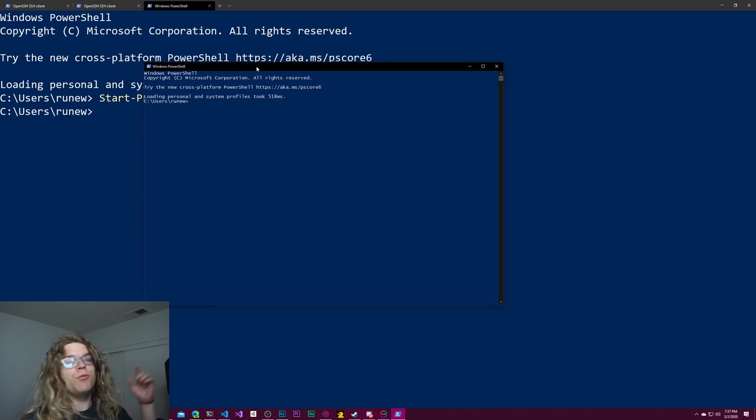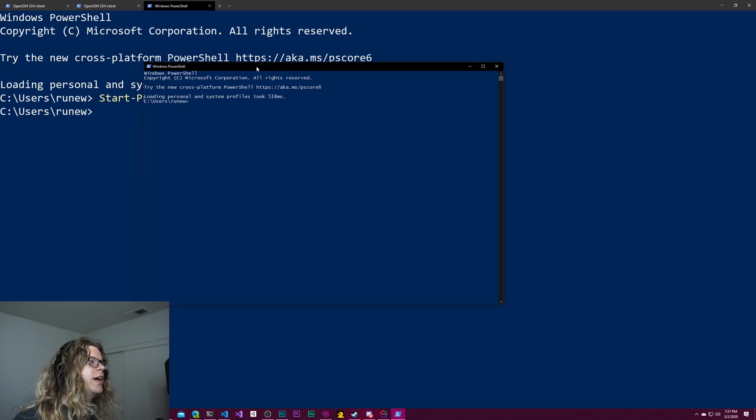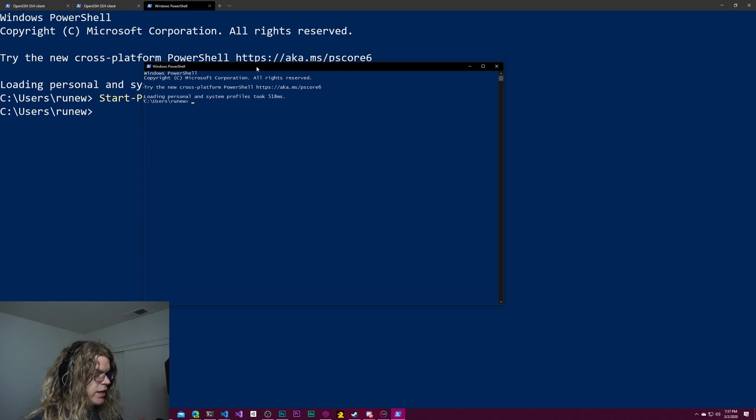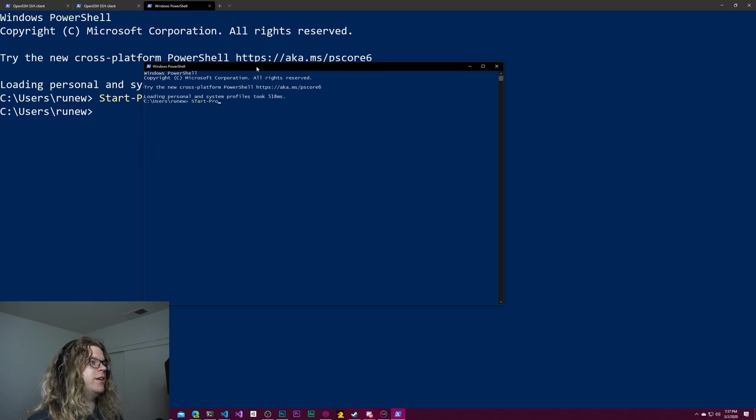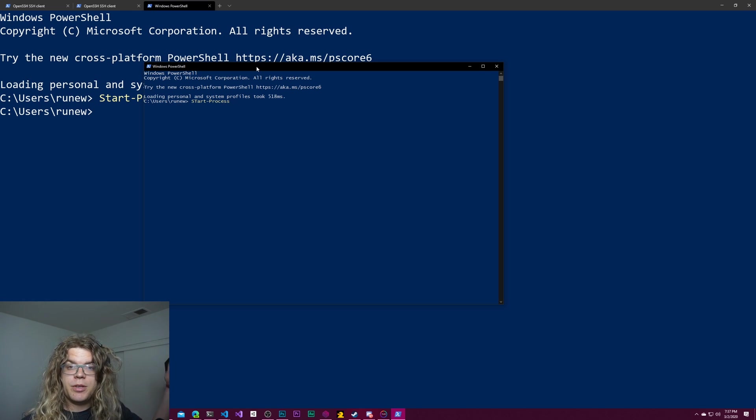But if you want to start a new admin shell, say you're running on a remote server somewhere and you need an administrative prompt to actually do some administrative tasks on that server, in order to do that, you can also use start-process. And this actually works for most programs that you're going to be using this for.